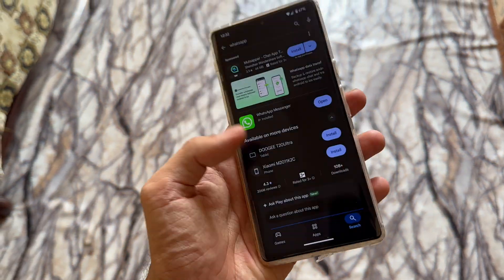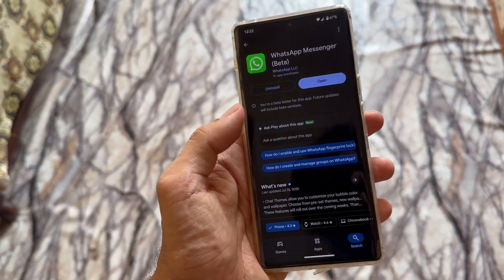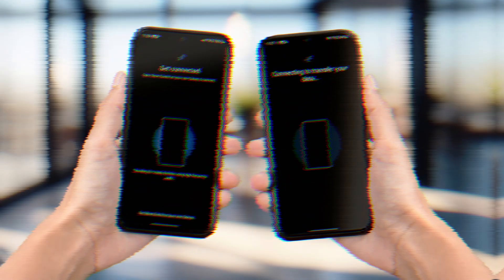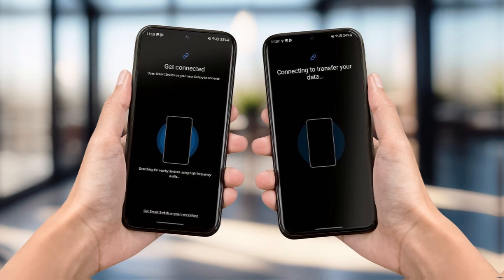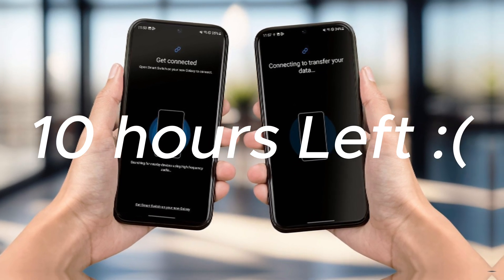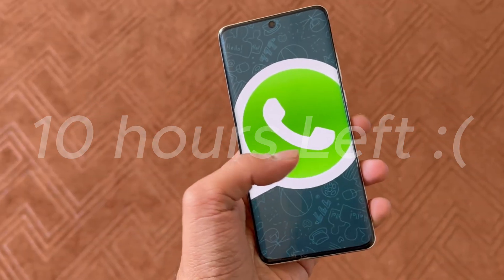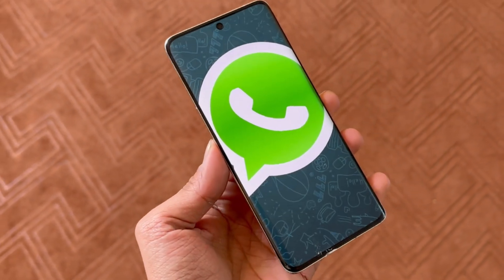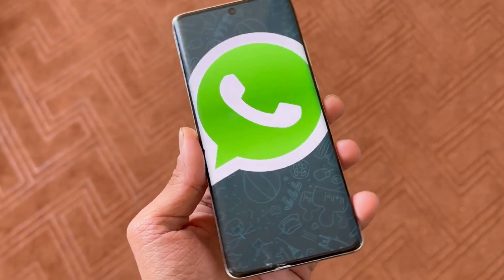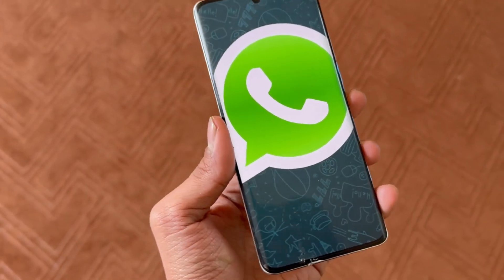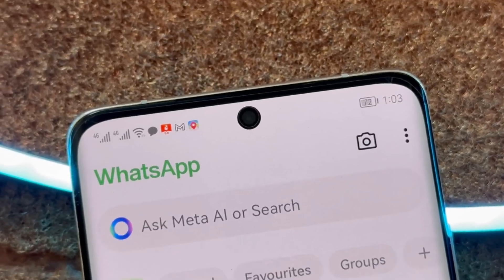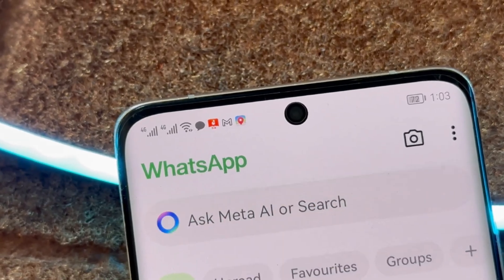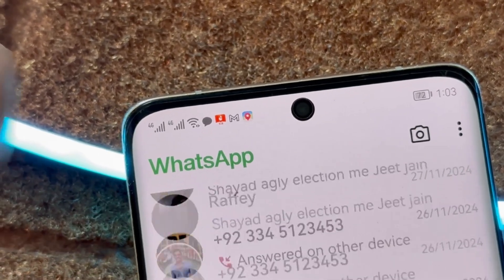I recently got a new phone, and when I tried to transfer my WhatsApp chats using Move to iOS or Samsung Smart Switch, it said 10 hours left. I mean, seriously? Why is it so slow? And even after waiting, the data wasn't fully transferred. Some messages were missing, media didn't come through. It was super frustrating.